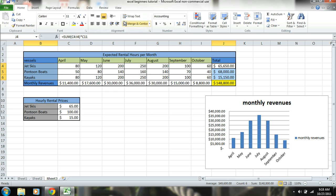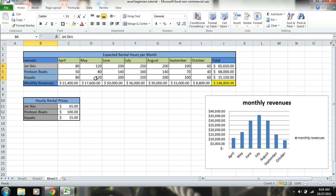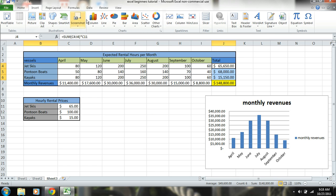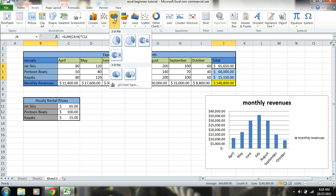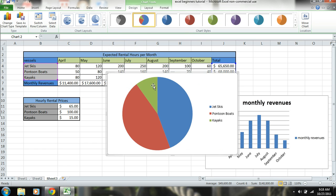Just like I did there, I highlight all the items and I highlight the revenues. Go to insert, pie. There you can see the big earner in this was pontoon boats, pretty close to jet skis.